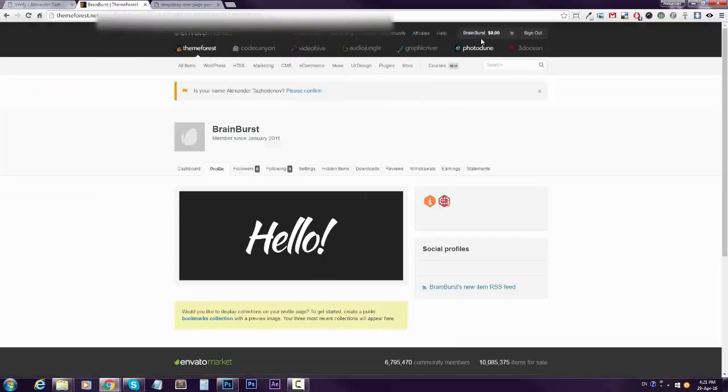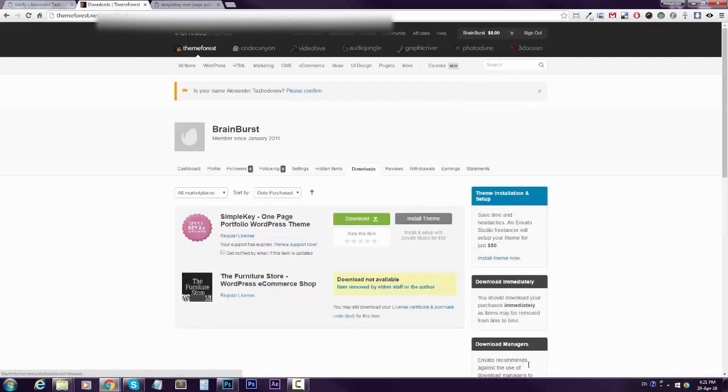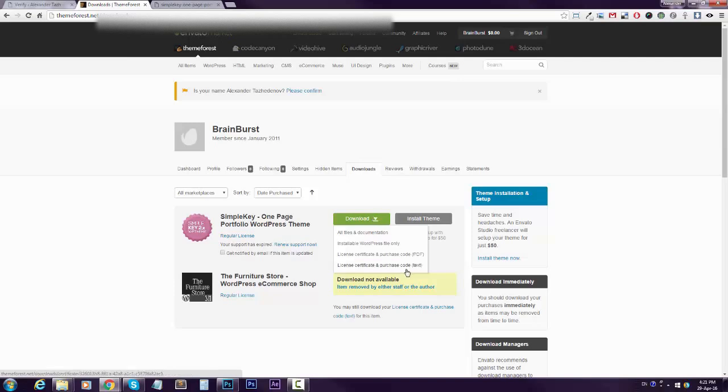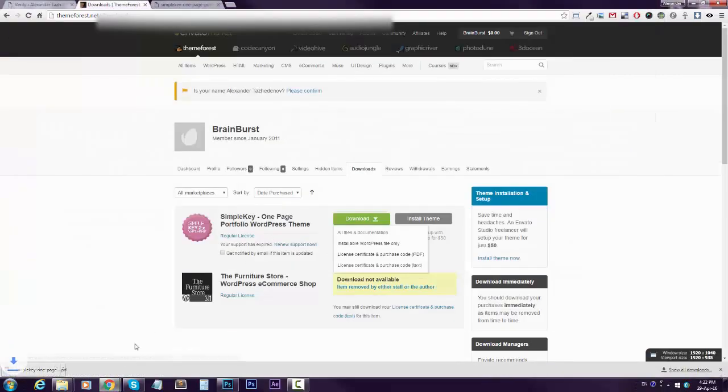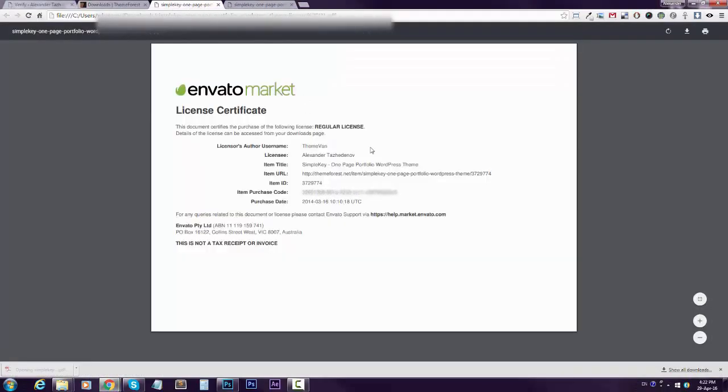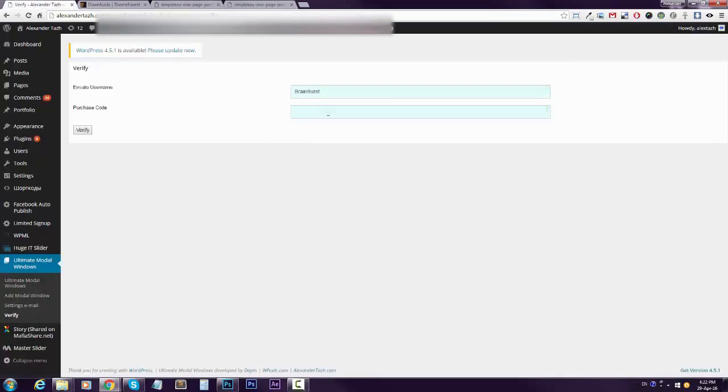And then go to your downloads, click over here on the download and download the license and purchase code. Save it, open it and copy the purchase code and paste it here. Click verify.